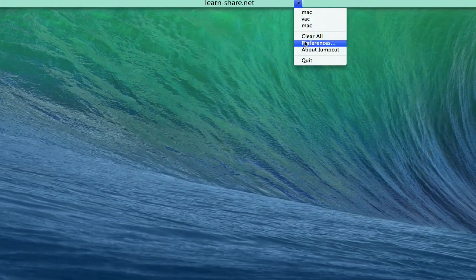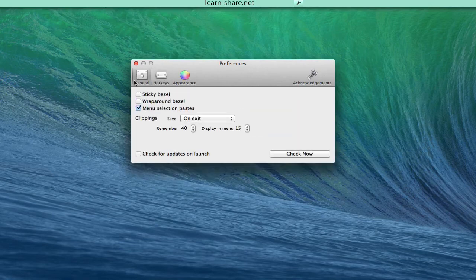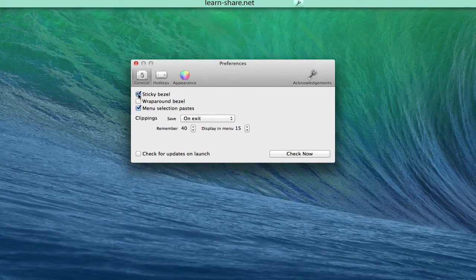You'll find a few tweaks in preferences. Set it up according to your preferences.